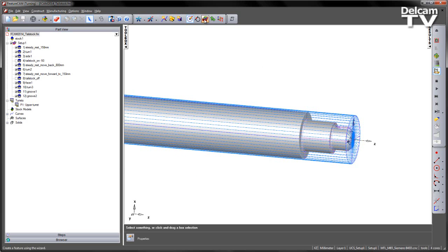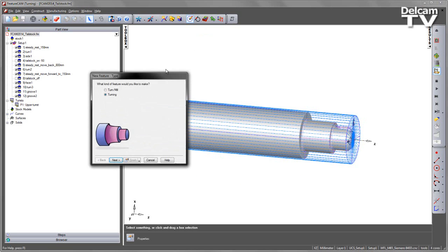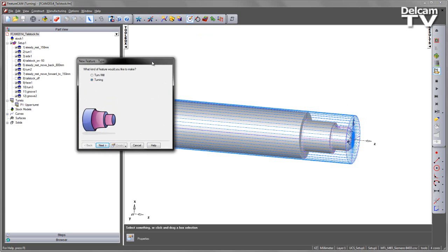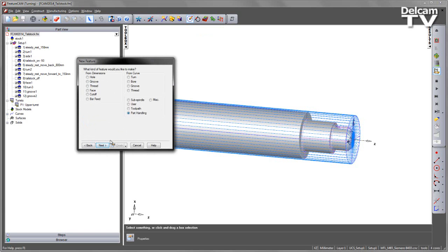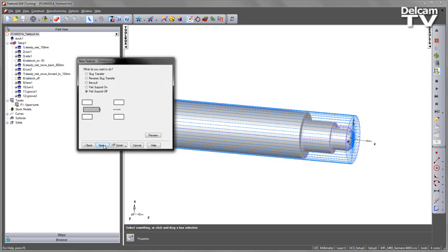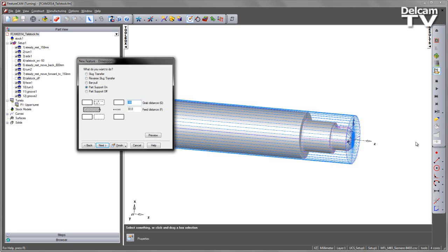To generate the tailstock, it's exactly the same process as we used for the steady rest. So we go to Turning, Part Handling, and we're going to select Part Support On, and in this case the position, I'm going to position this at minus 50. This is because it's a hydraulic tailstock and we want to position just in front of the job before we extend the tailstock in to touch off at the front of the component.